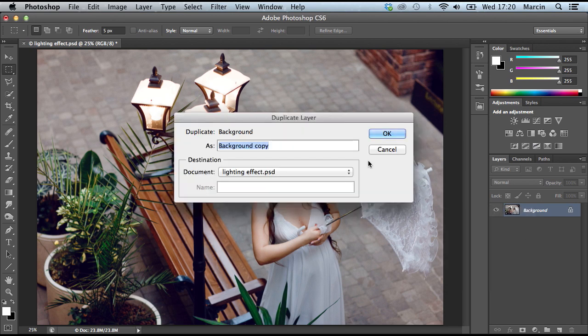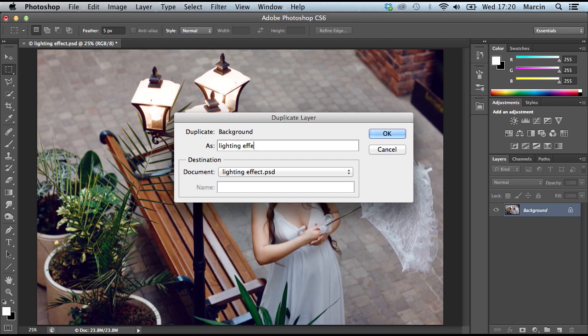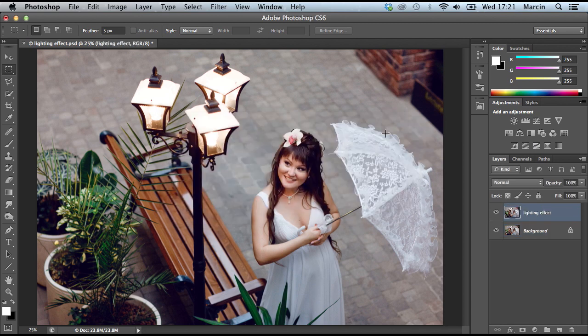On this layer, I have to use lightning effects, so we have to click Filter, Render, and Lightning Effects.